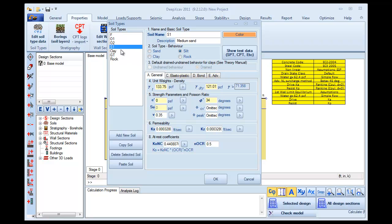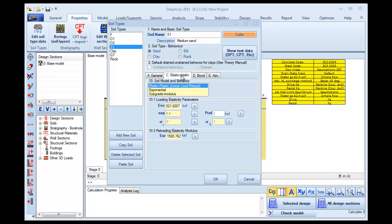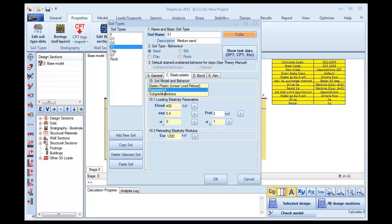Next, we choose to modify the S1 layer. S1 is a Sand Layer with a Unit Weight of 130 PCF, Cohesion 0 and Friction Angle of 32 degrees. In the Tab C Elastoplastic, we choose a Loading Elasticity Modulus of 400 KSF, and once again, for the Reloading Elasticity Modulus, we choose to use three times the Loading one. We will use again the Exponential Soil Model.